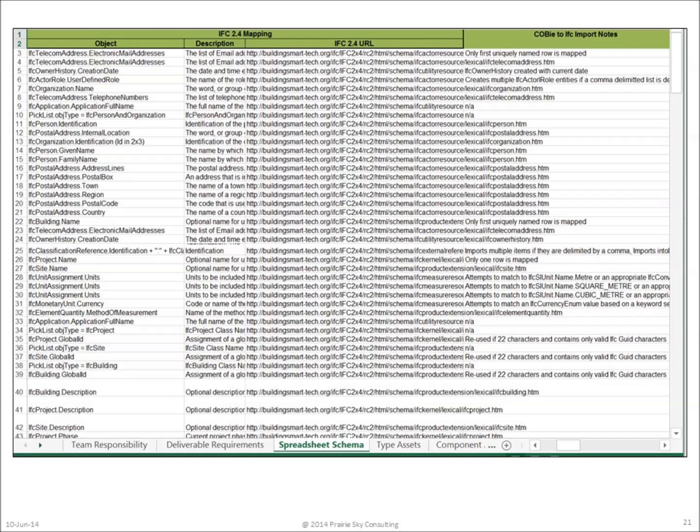The tab entitled Spreadsheet Schema provides the complete specification of the COBie spreadsheet version data model. Moving to the right on that tab, we can see the detailed IFC 2x4 mappings between the COBie spreadsheet and the IFC model view definition.